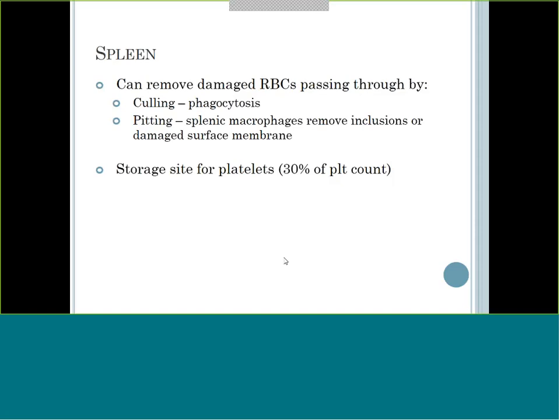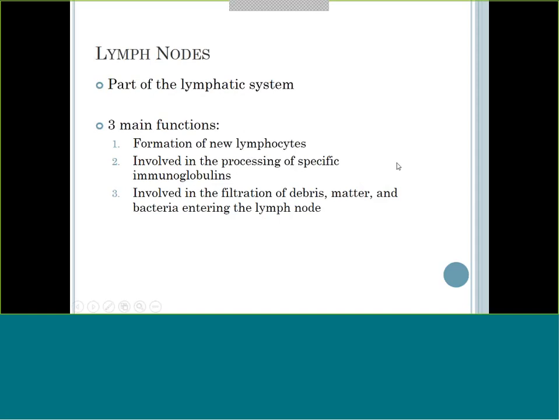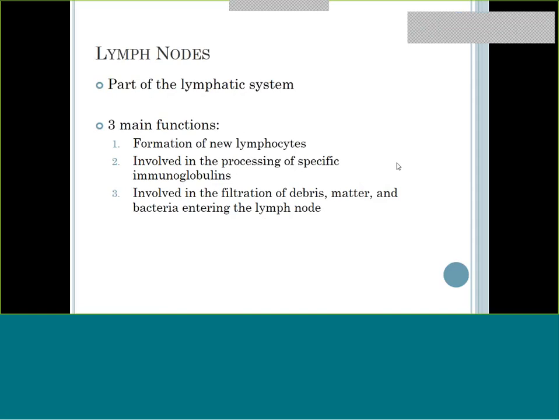Always keep in mind how that storage function of the spleen can affect your platelet count numbers. The lymph nodes are part of the lymphatic system and are huge with lymphocyte cells - the names go together: lymphocytes and lymph nodes. That's the primary cell found throughout the lymphatic system. They will help form new lymphocytes, and lymphocytes are the ones that make antibodies. They have a lot to do with filtering debris.